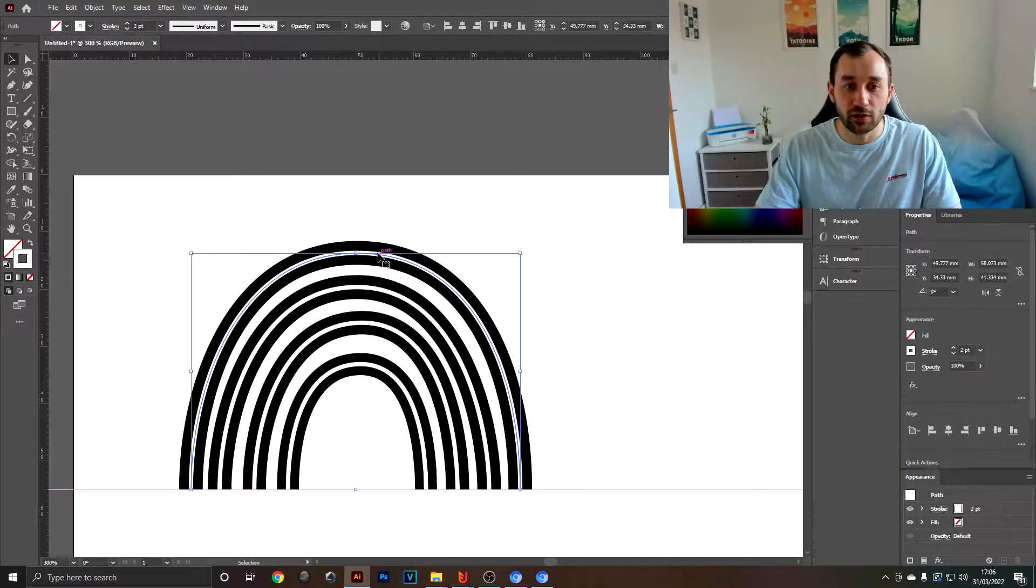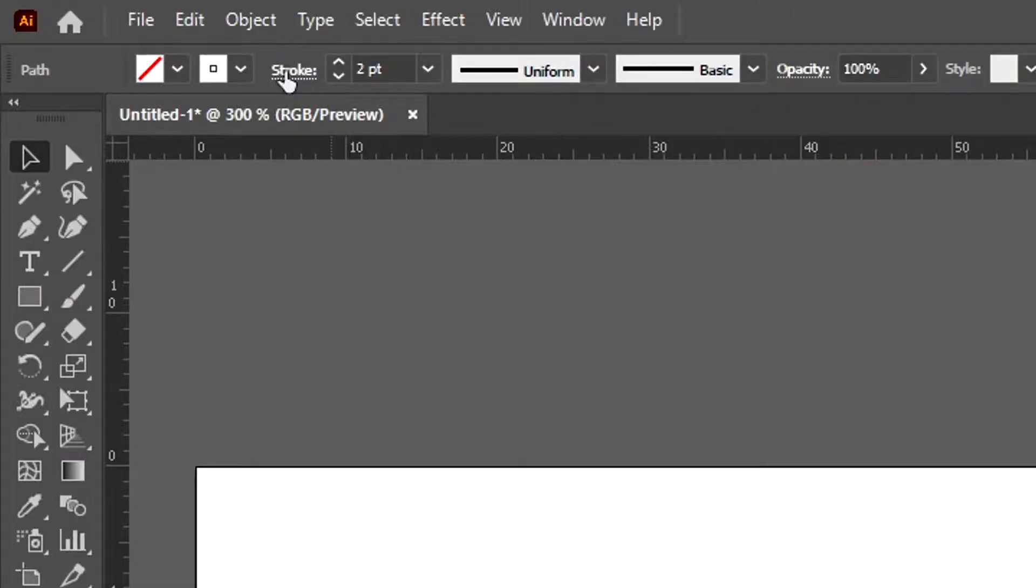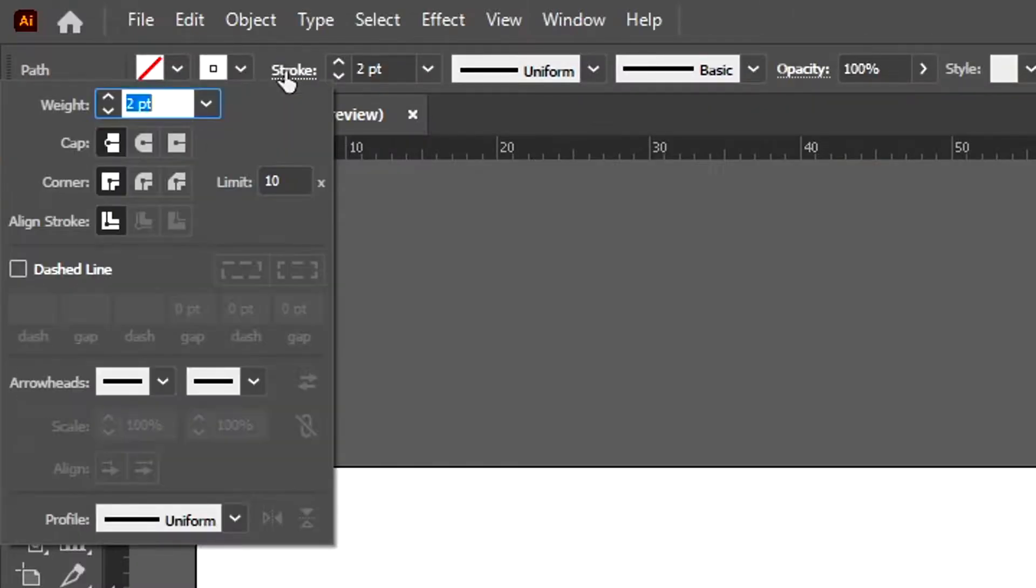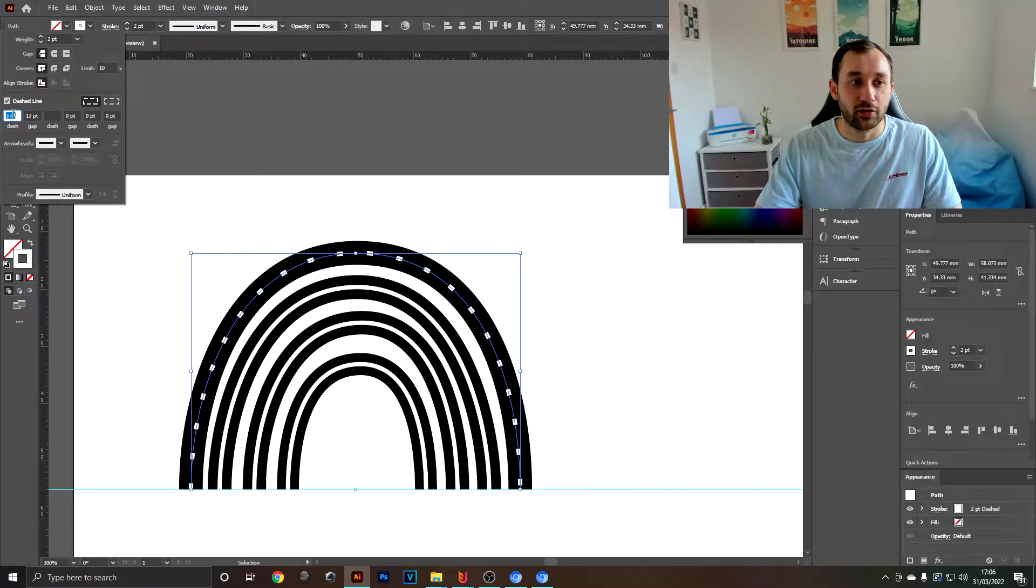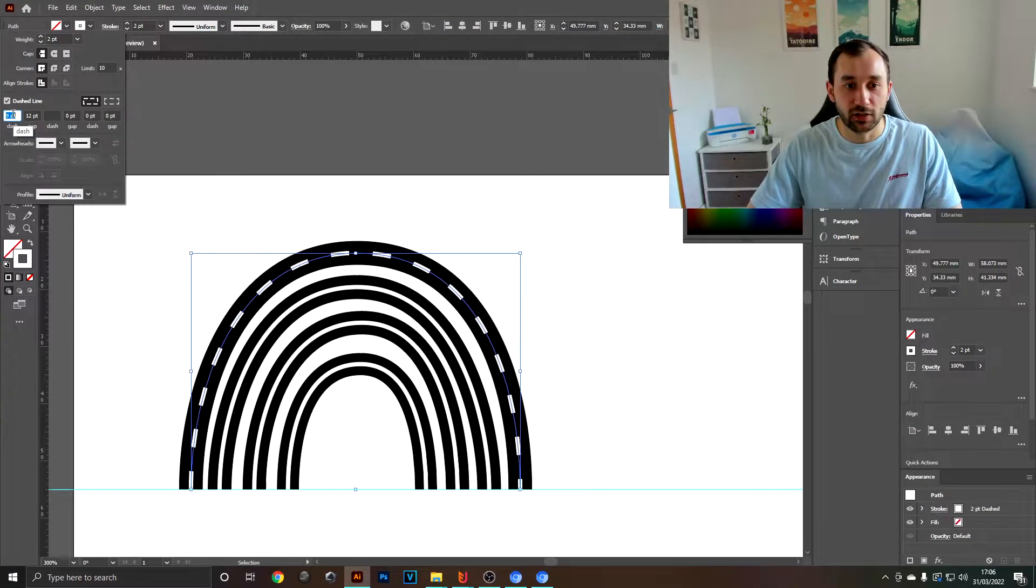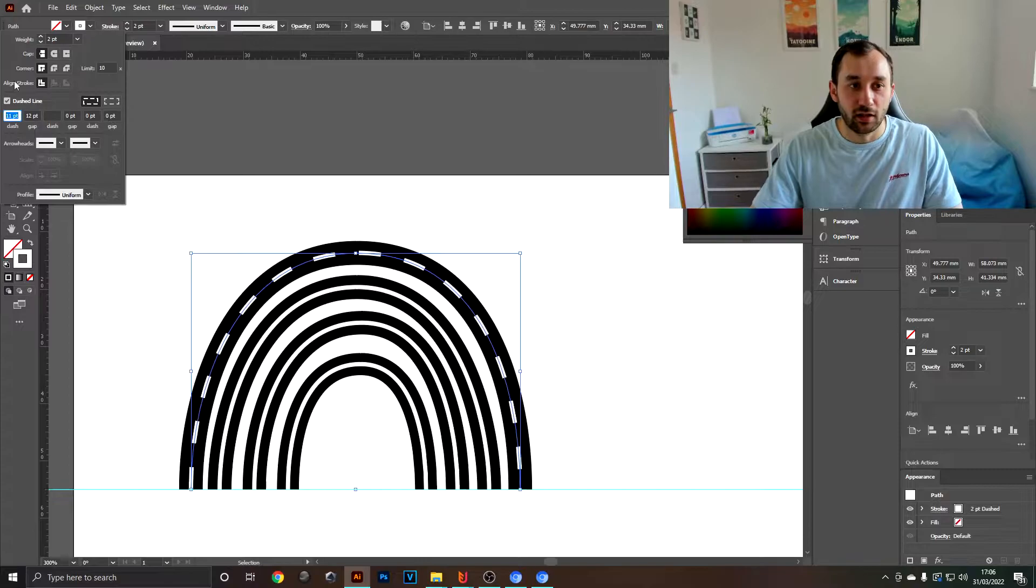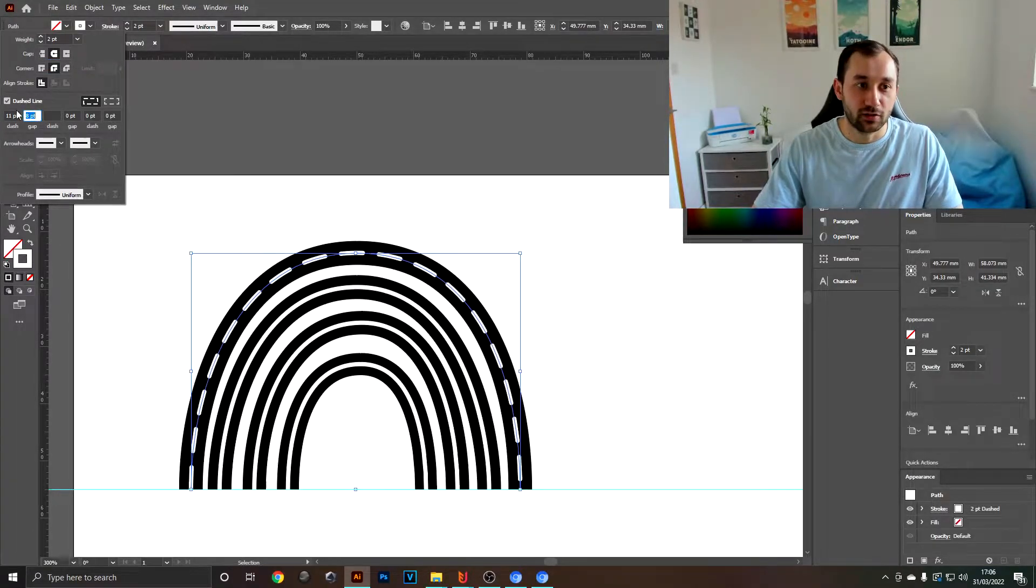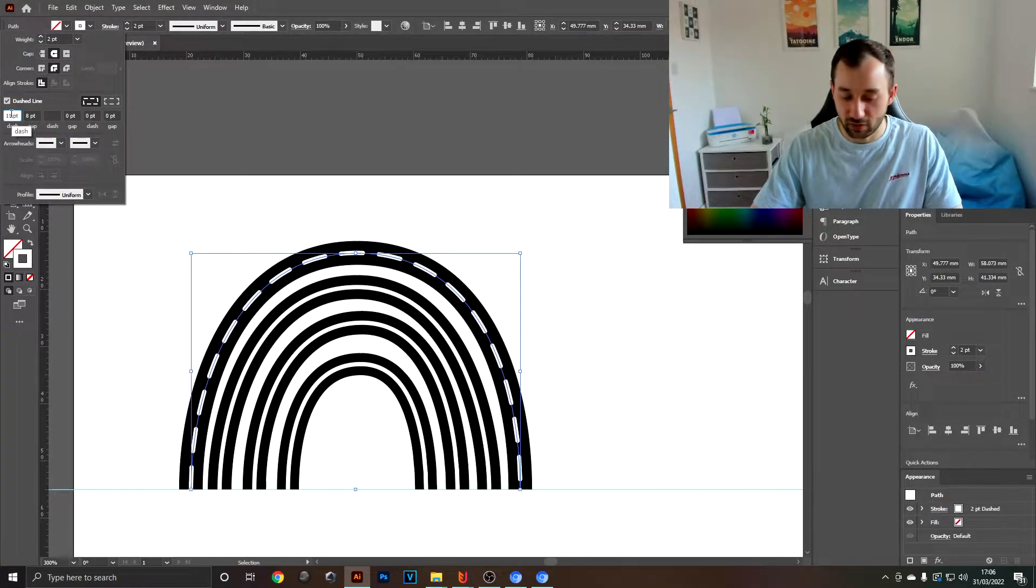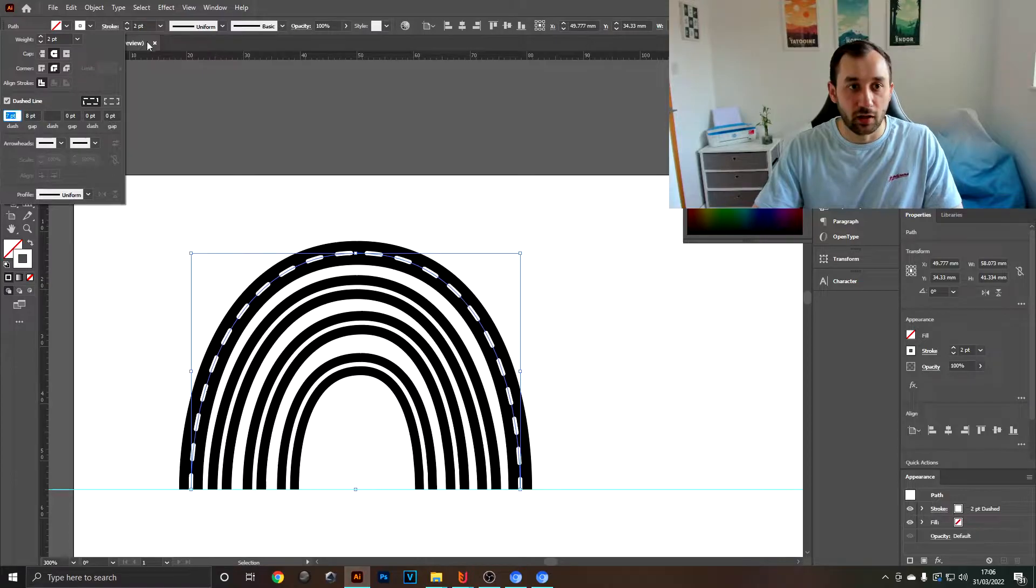Now one way you can do this is by clicking into the stroke settings, hitting dashed line, and just basically playing around with these settings. There's lots of variations that you could come up with. It's just a really fun thing to play around with.